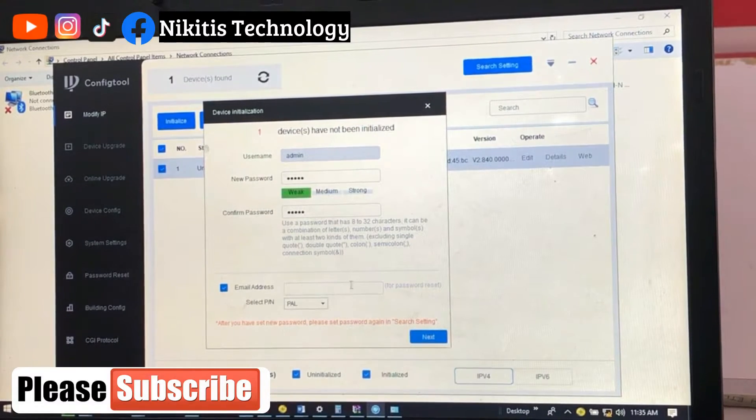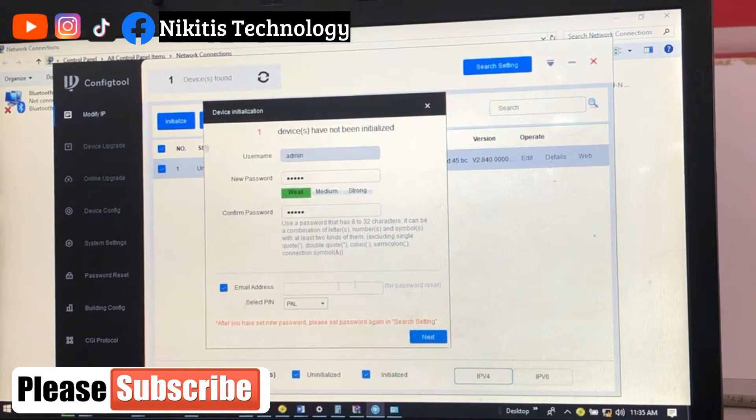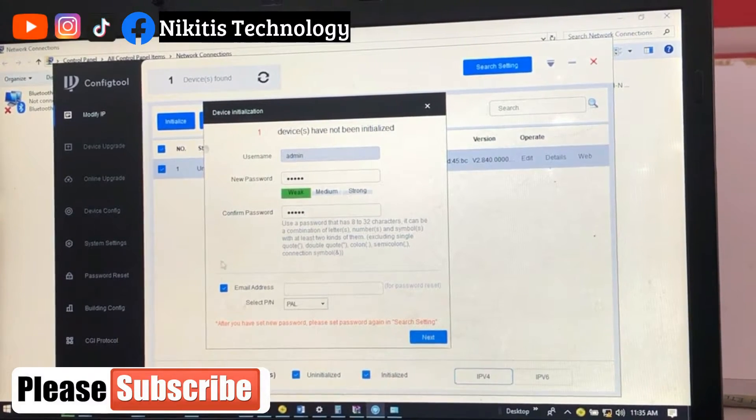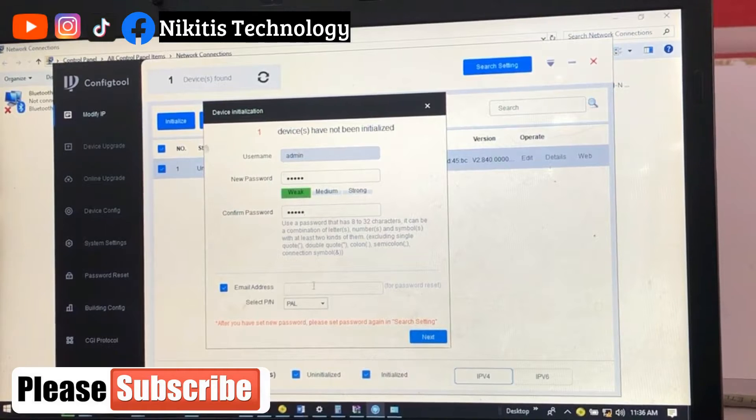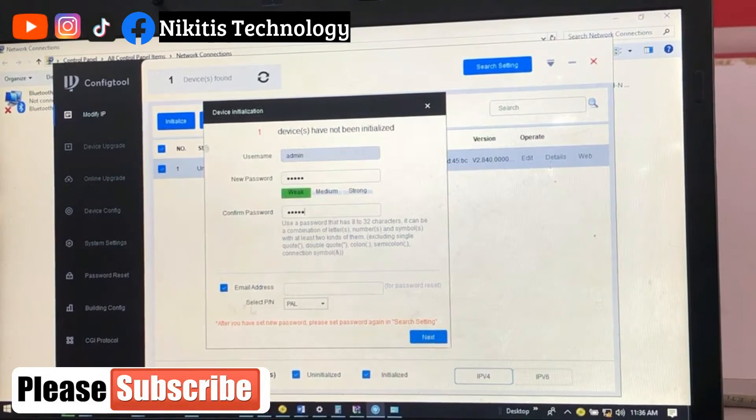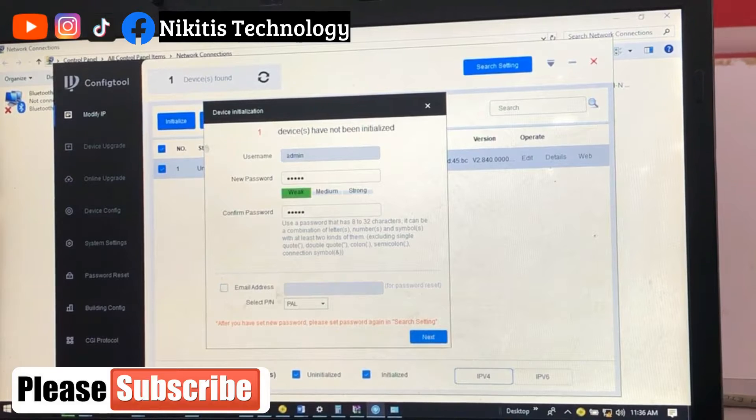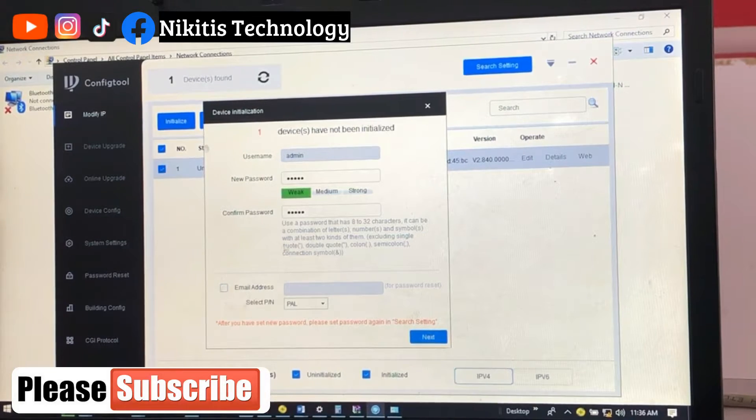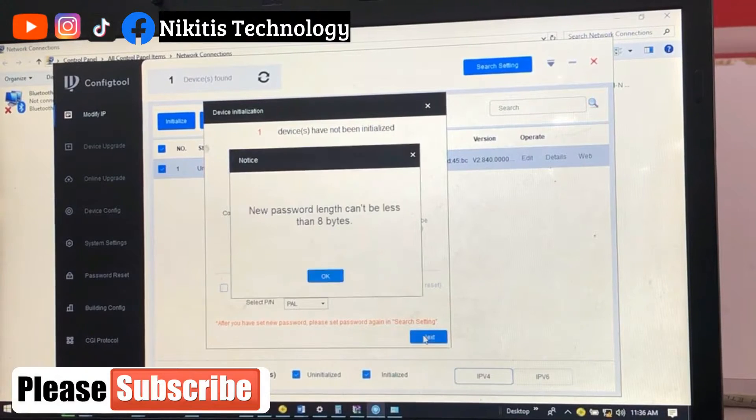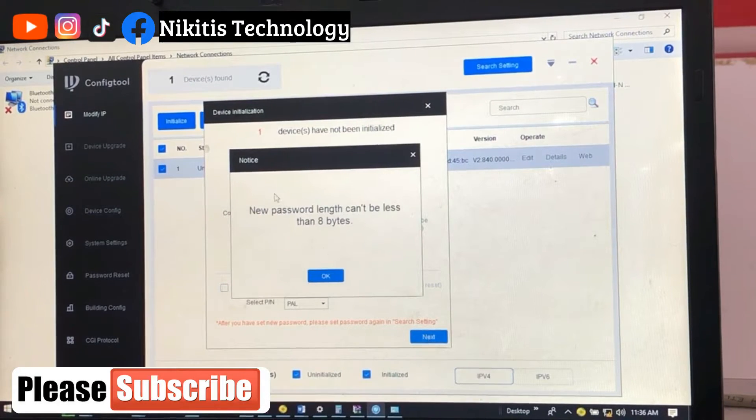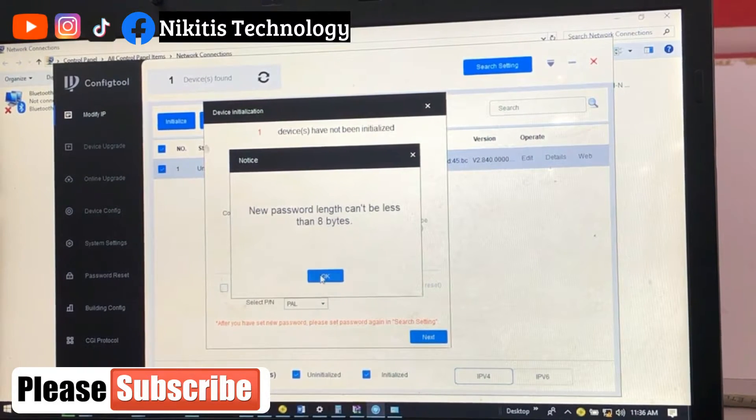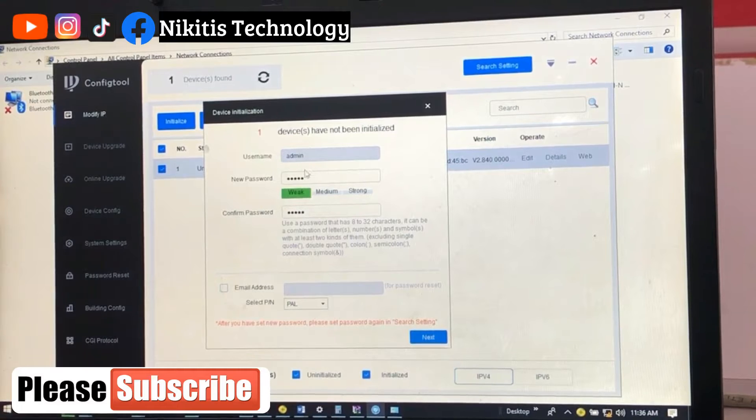Email address is important in case you forgot this password and want password recovery. You can input an email here for password recovery, but for this video I'm not going to use email. Next, it says new password length can't be less than eight bytes, so let's increase.